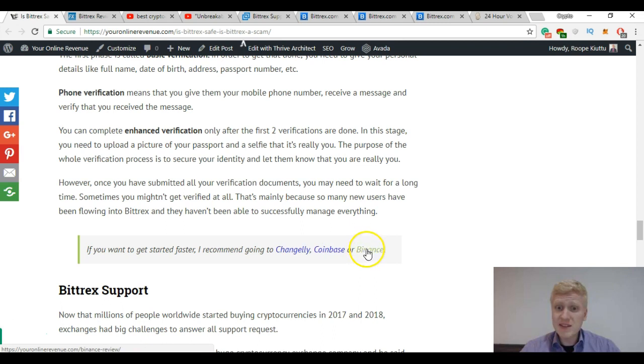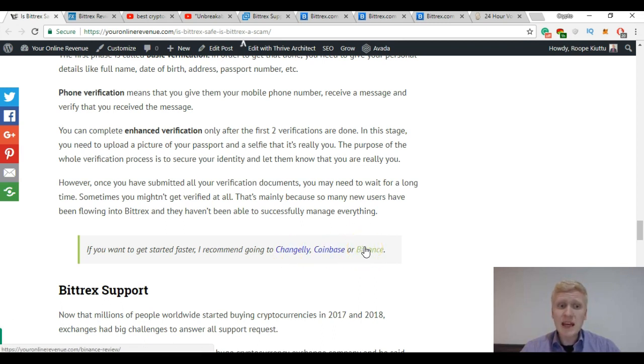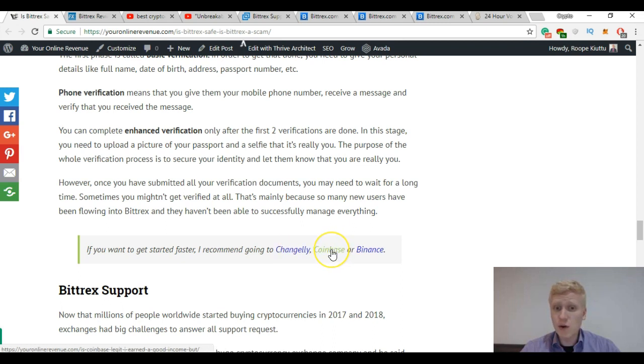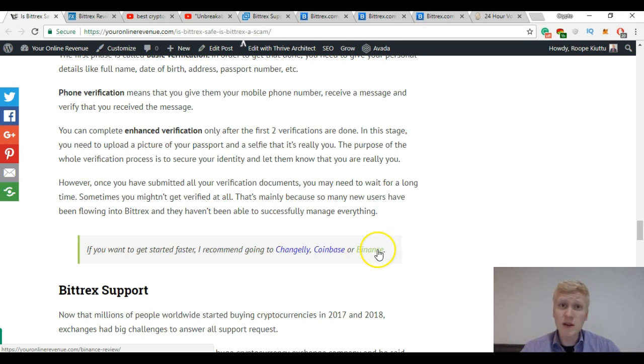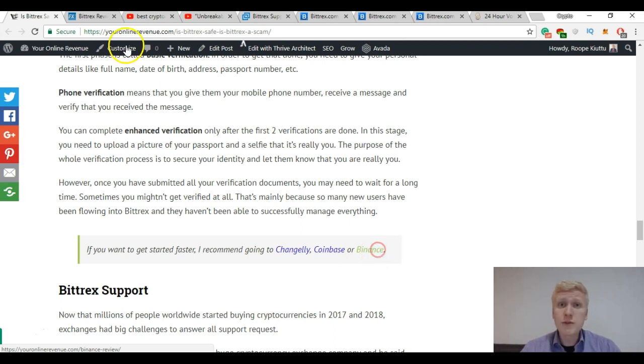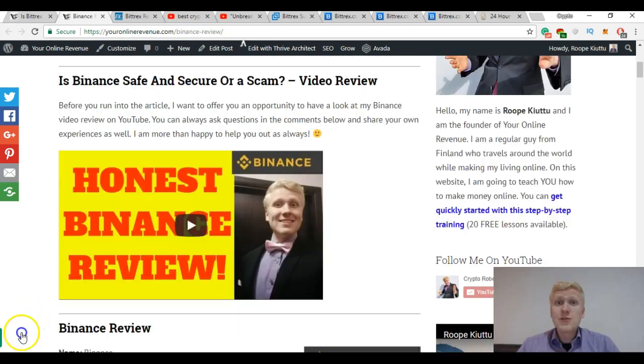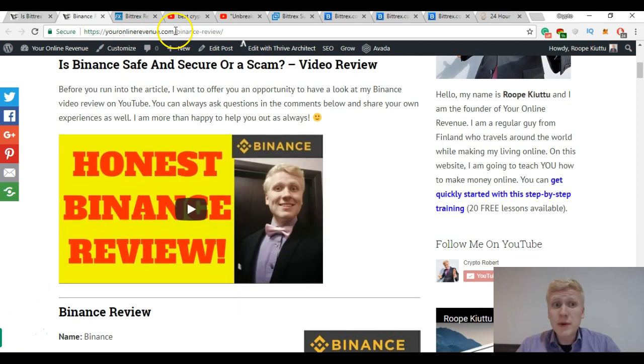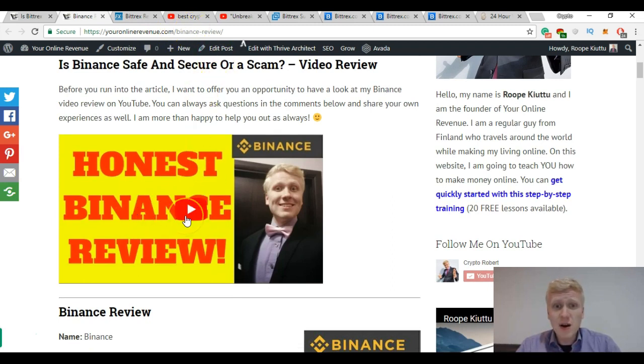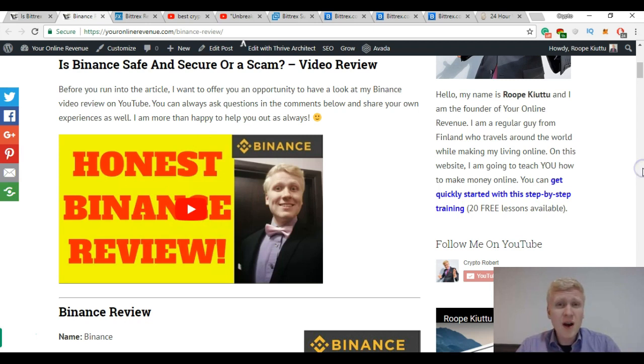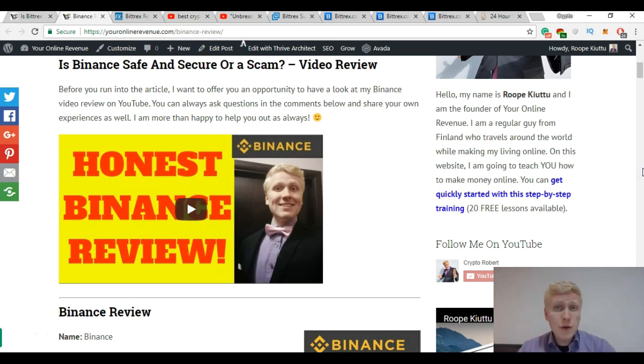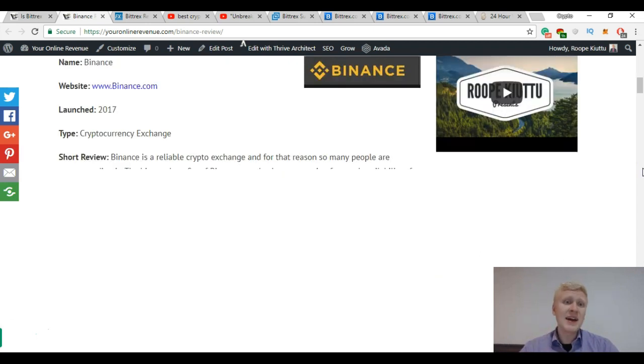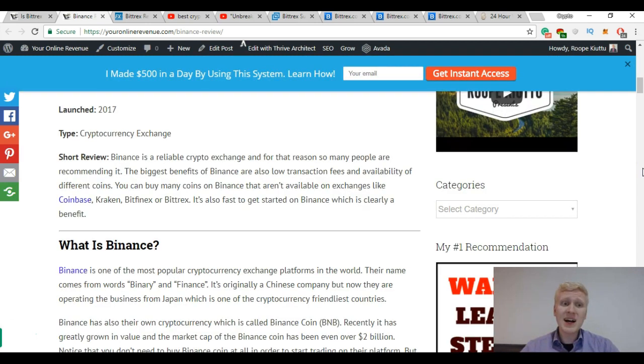Changelly, Coinbase or Binance. If you are a complete beginner take Changelly or Coinbase. Binance is my number one recommendation if you know how to use it. I also have a full tutorial on how you can use it. Here you can see on my website youronlinerevenue.com/binance-review, you can take a look at this video here and also my review where I have given you a step-by-step tutorial how you can get started on Binance. As always I answer all your questions because I want to help you out to get started.